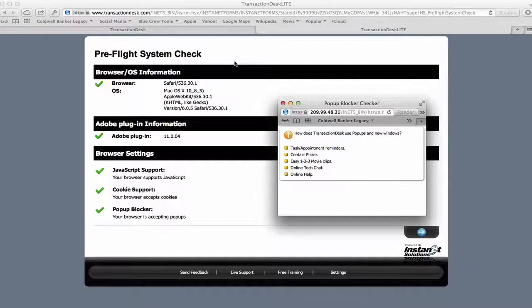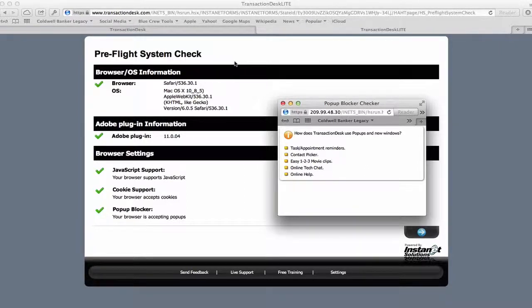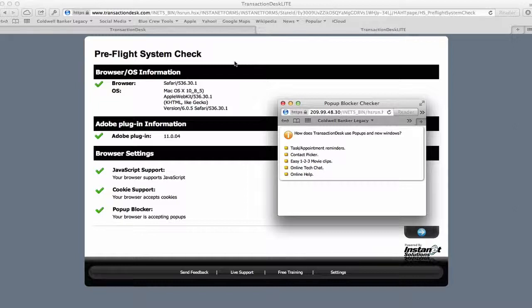Hi guys, Savannah from the Blue Crew here to go over the Pre-Flight System Check with you. This is an awesome feature that Instanet provides to eliminate problems once you are inside the transaction desk.